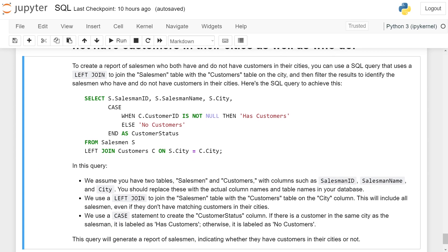In this query, we assume you have two tables — salesman and customer — with columns such as salesman_id, salesman_name, and city. You should replace these with the actual column names and table names in your database. We use a LEFT JOIN to join the salesman table with the customer table on the city column, which will include all salesman even if they don't have matching customers in their cities.